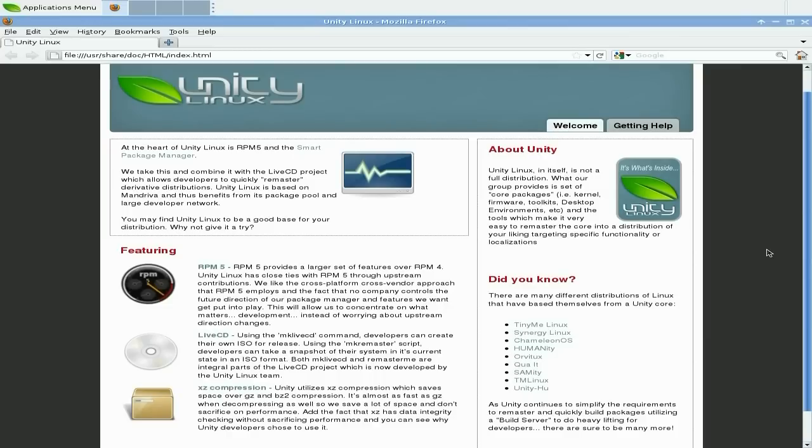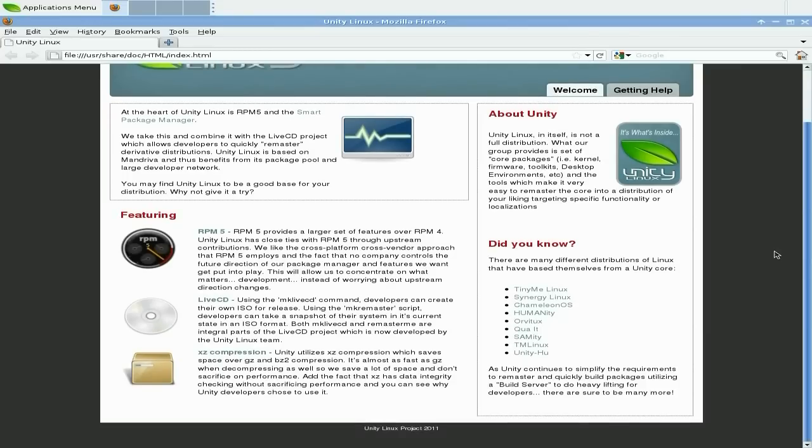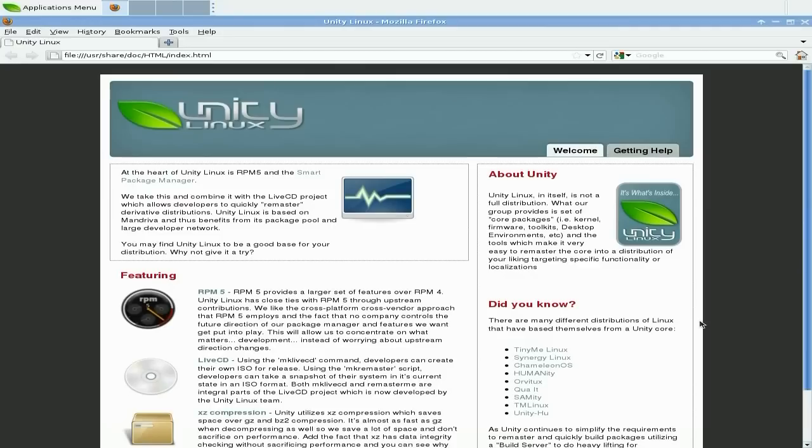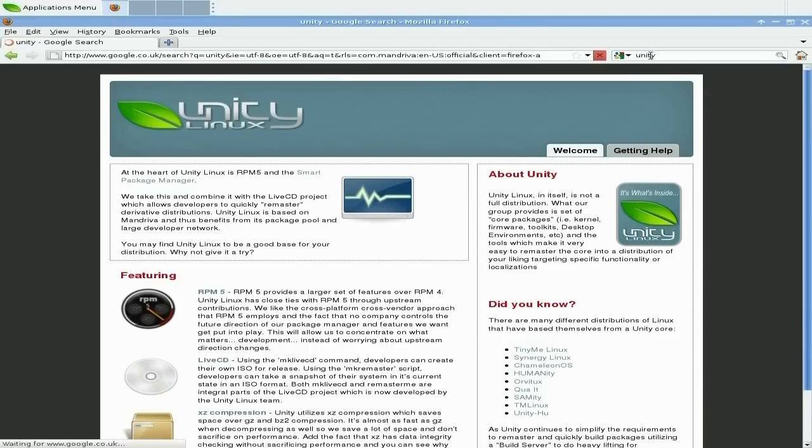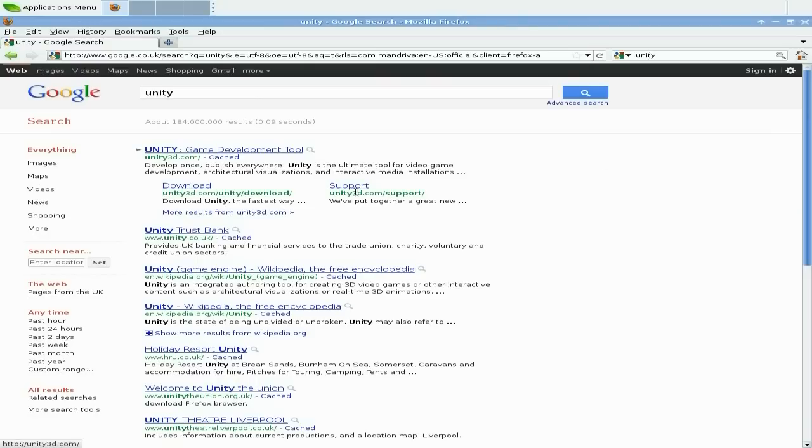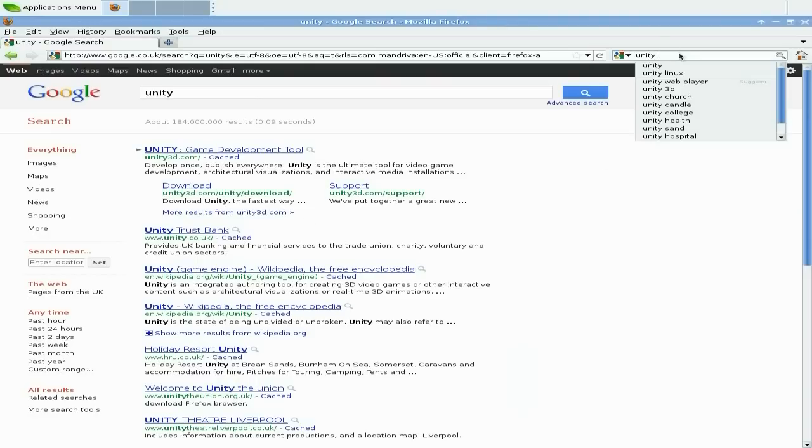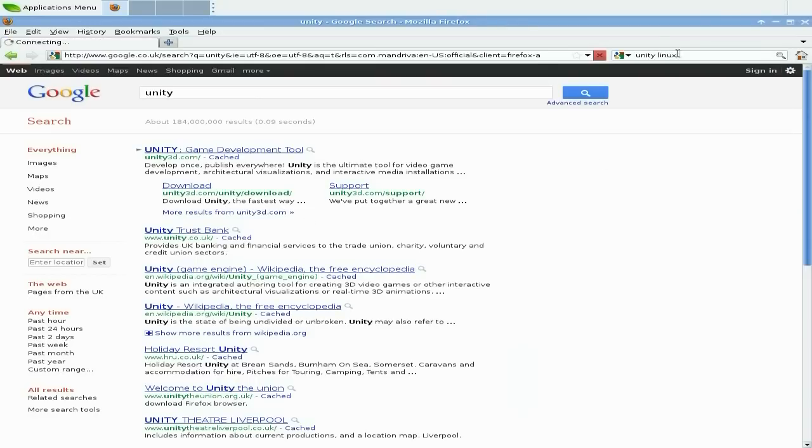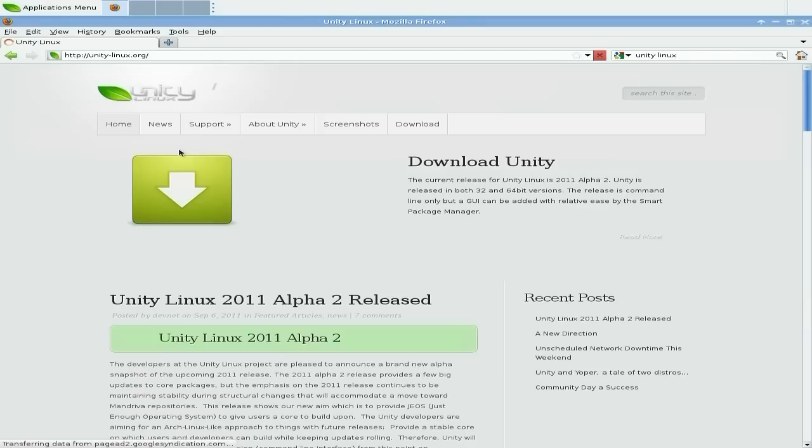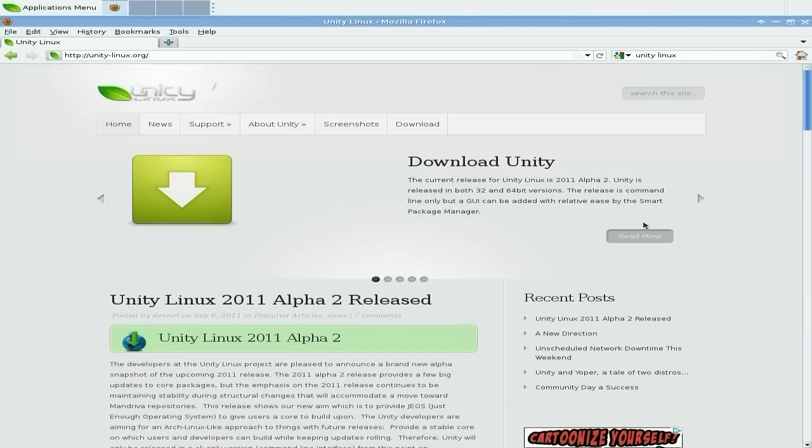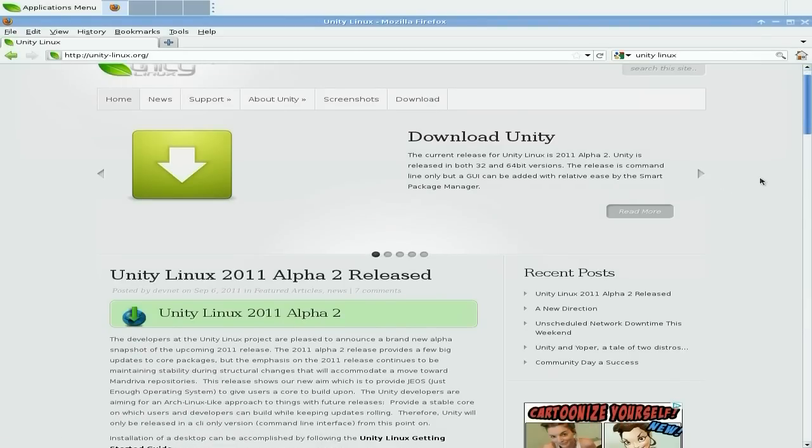There we are, Unity Linux. This is the page that's static anyway, so this is not the most current page. Do you remember Tiny Me, Chameleon, Sam, and Unity? They're all based on Unity Linux which uses the RPM packages.